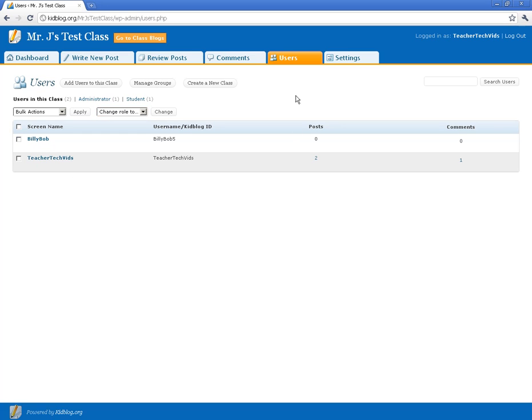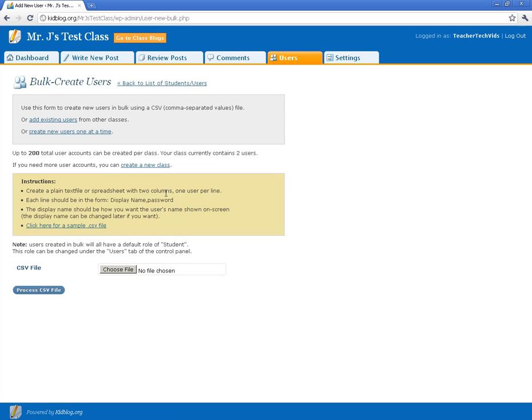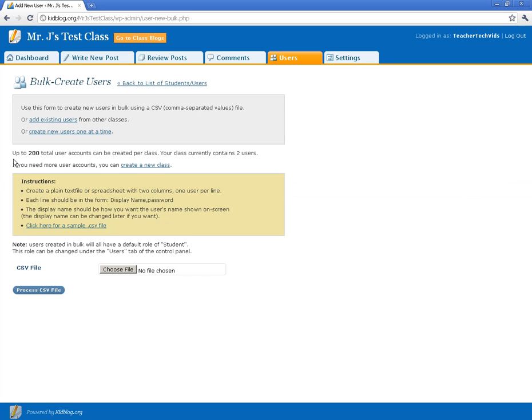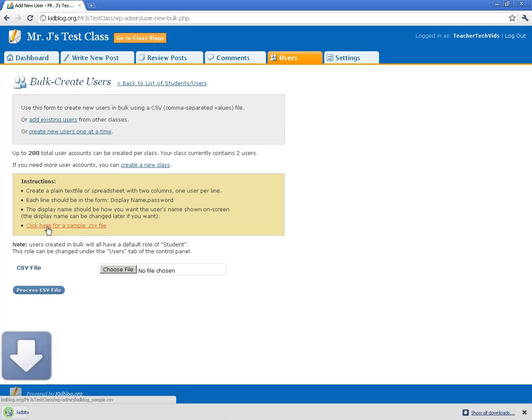Alright, the next thing I want to show you is how to bulk create some users. Click on this add user to class and then click right here where it says bulk create. It gives you some simple instructions. It tells you that you can have up to 200 user accounts per class, which is excellent. And let me kind of go through the process of getting those users in there. It gives you some instructions, but what I would suggest is clicking here and downloading the file that they have as a sample.